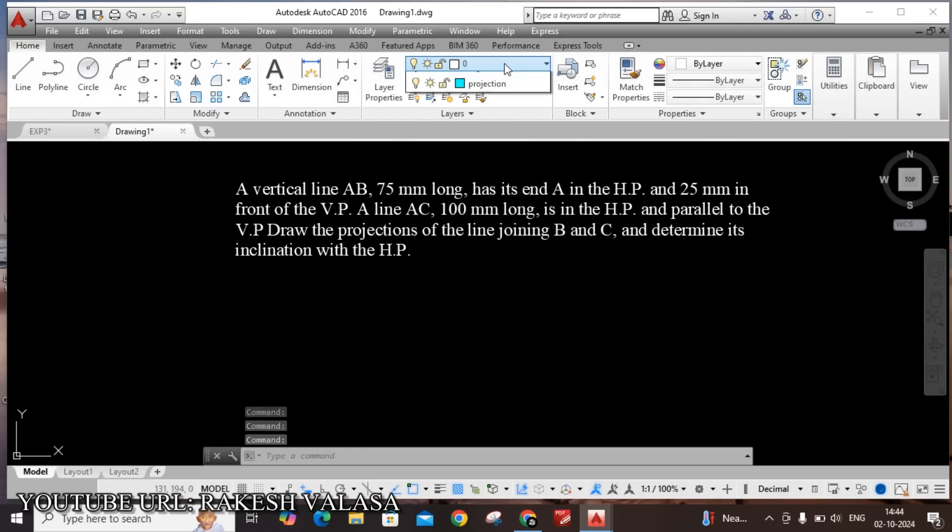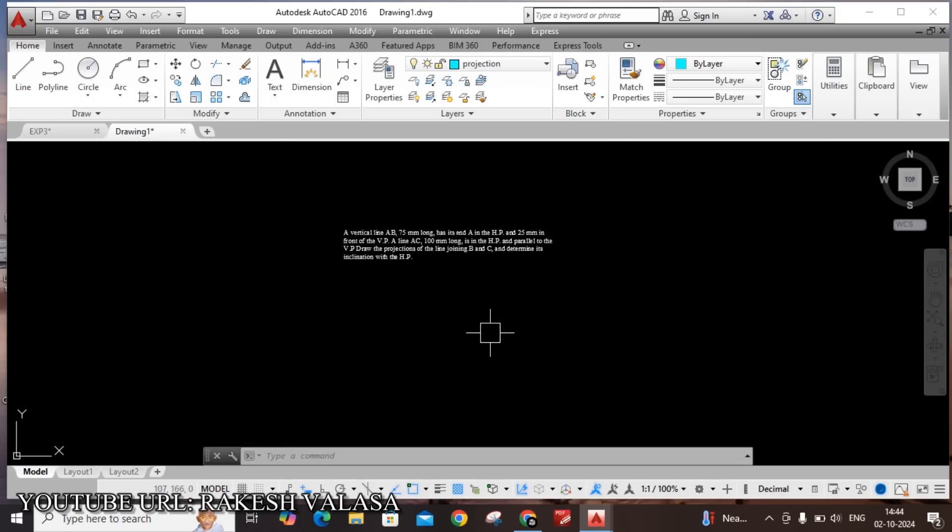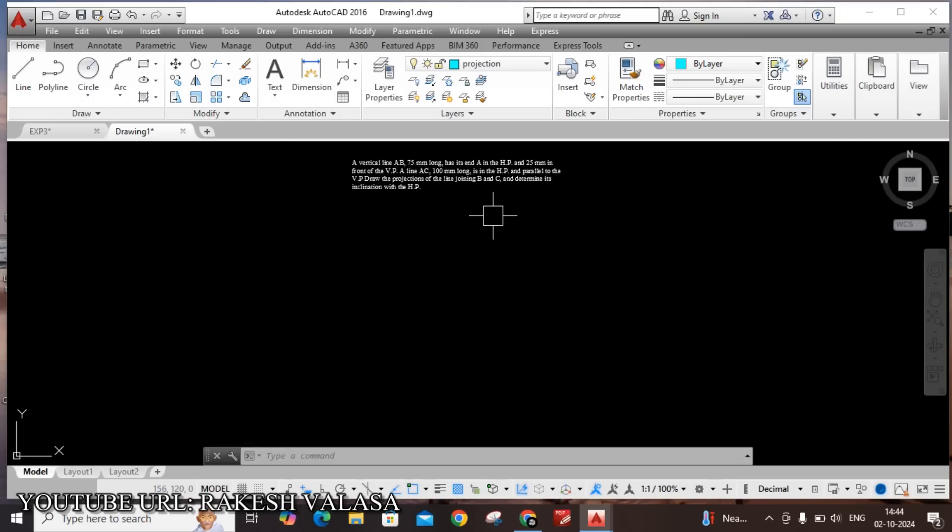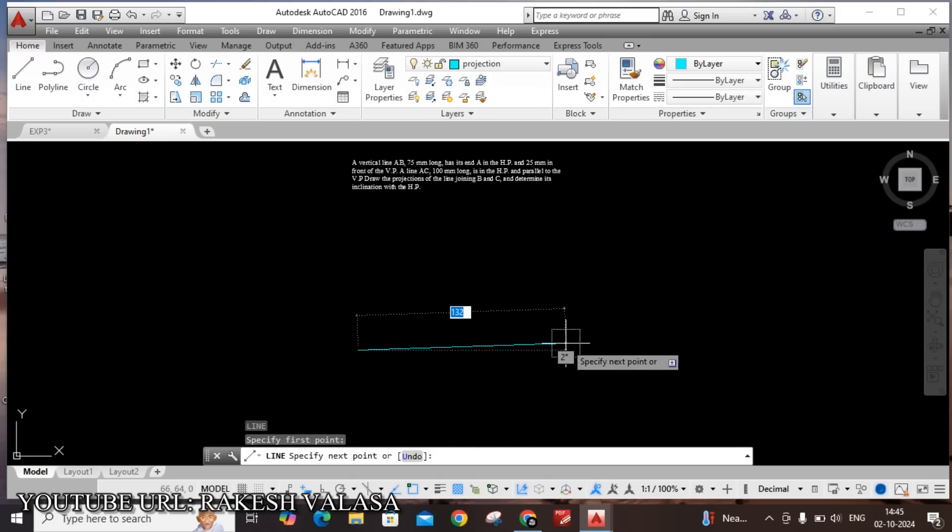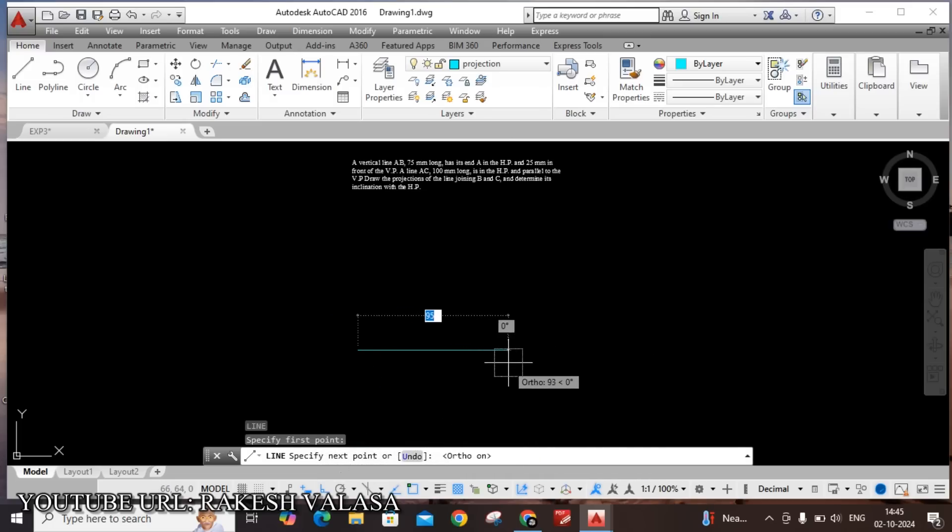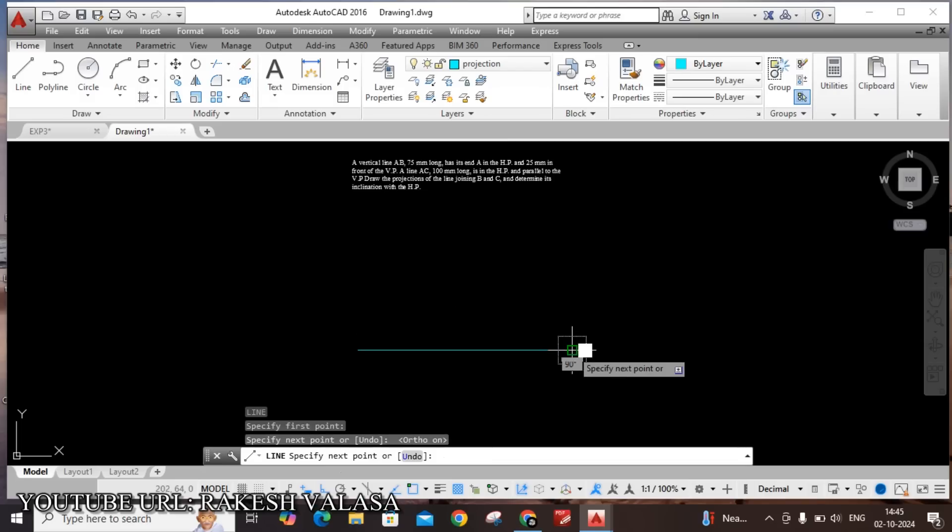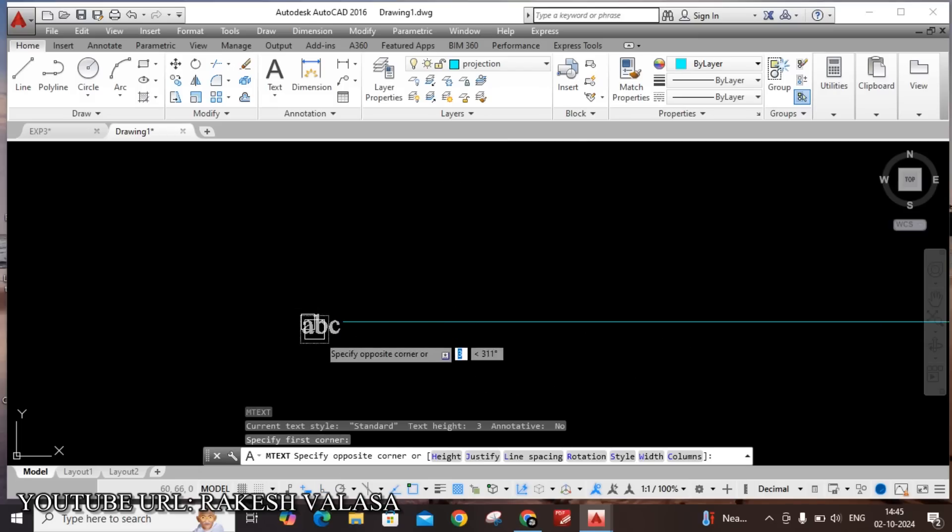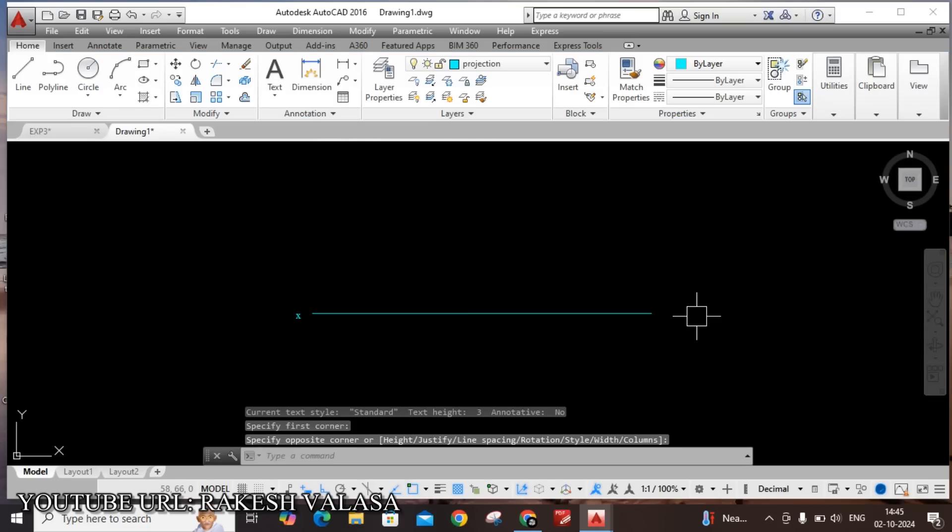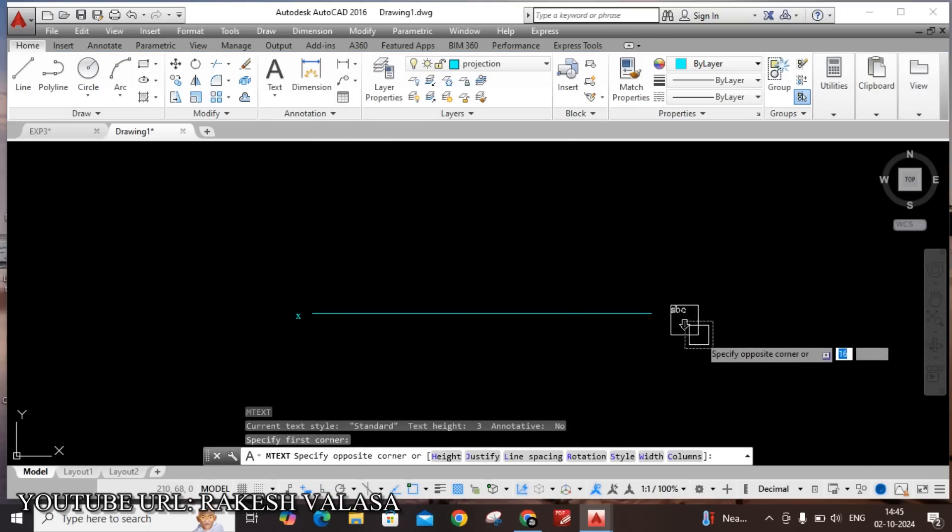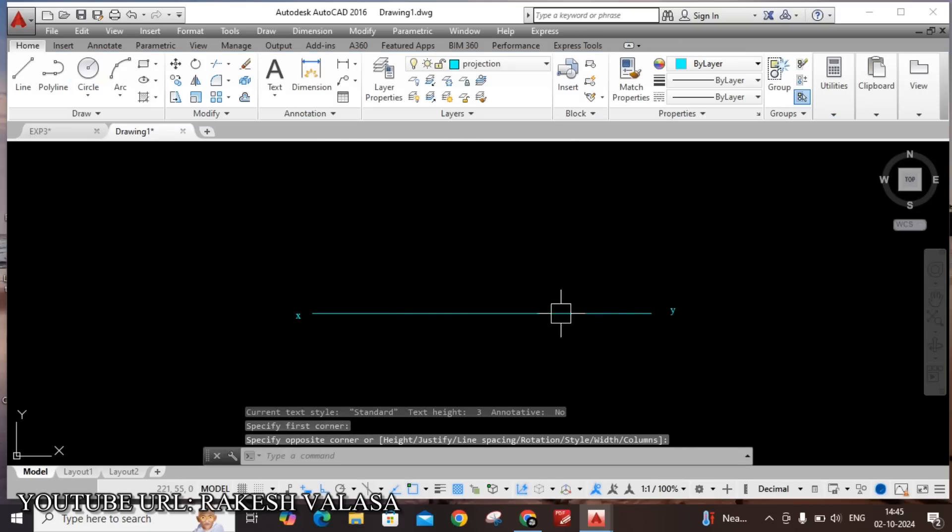First, I am selecting projection layer. Draw the XY line by using line command L enter. For horizontal line, turn on ortho mode. Draw the XY line. Next, give the name by using text command T enter. This end name is small x and other end name is small y.